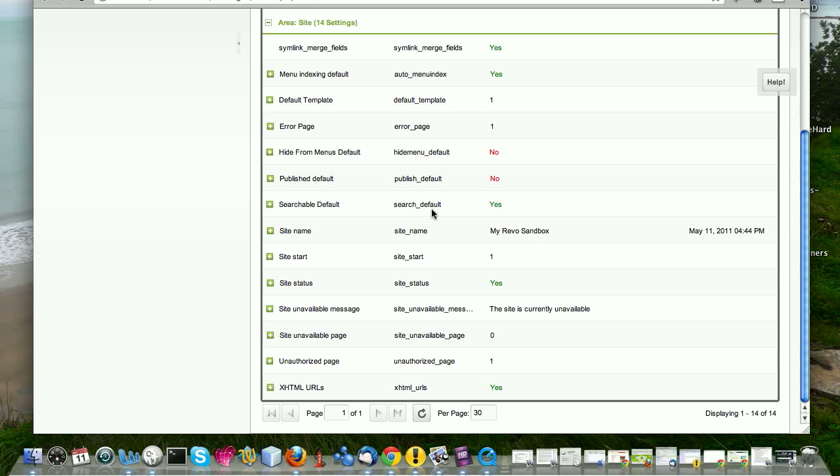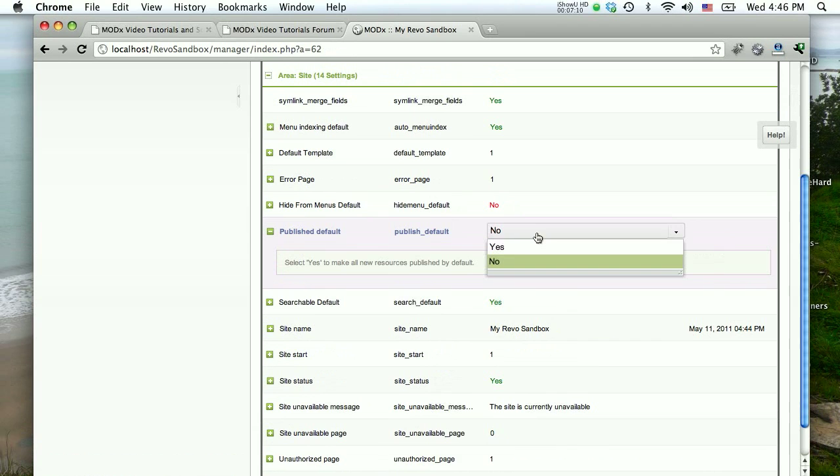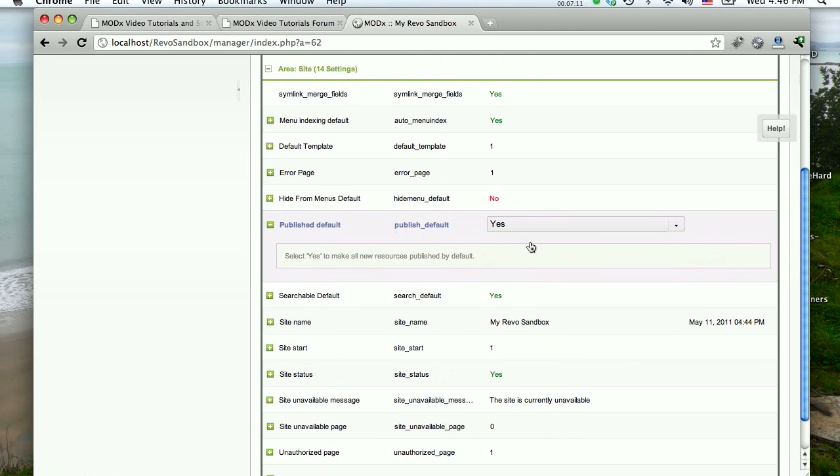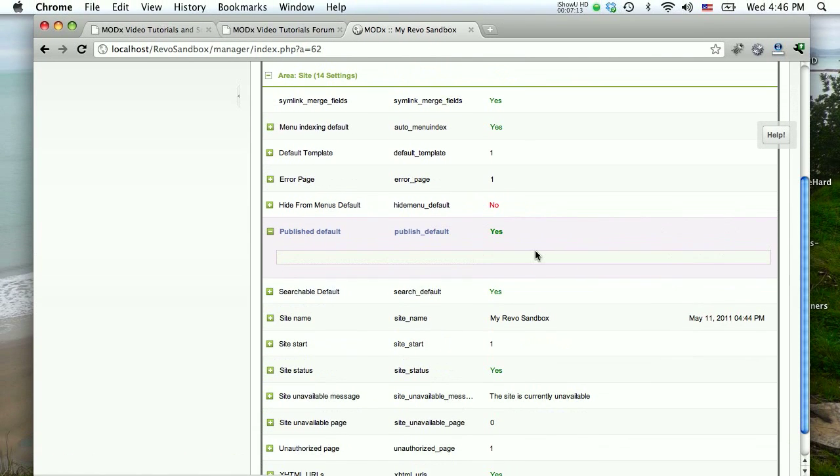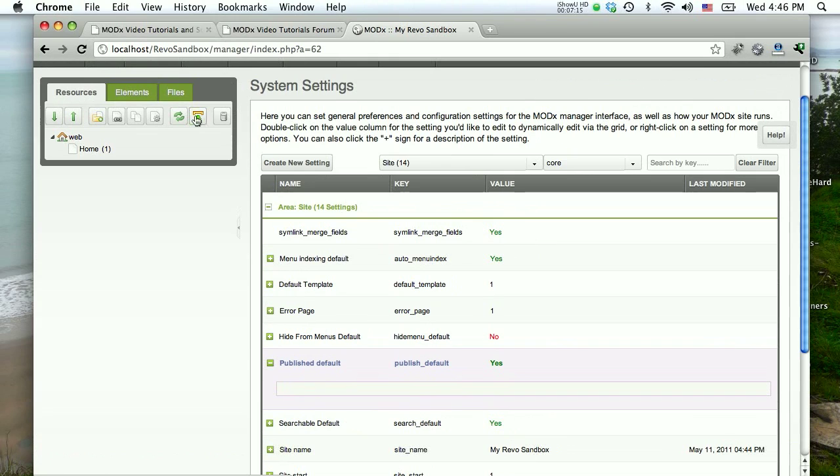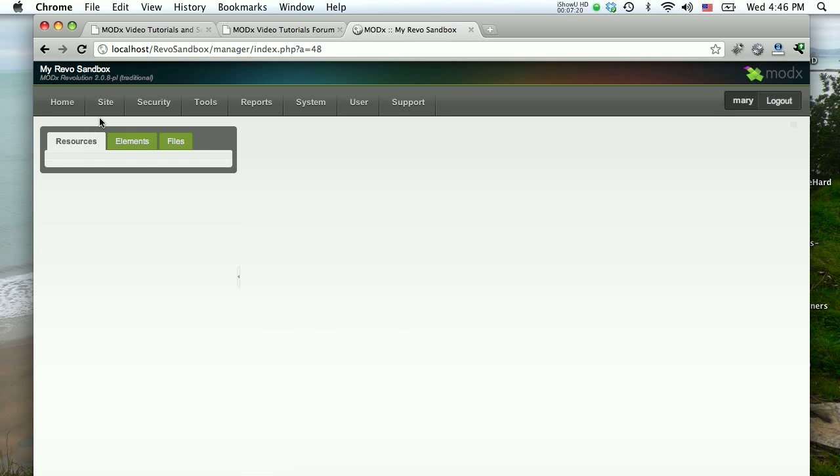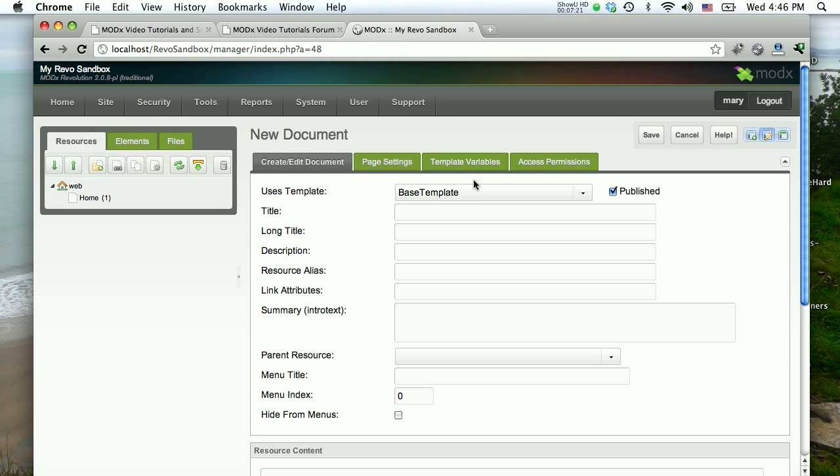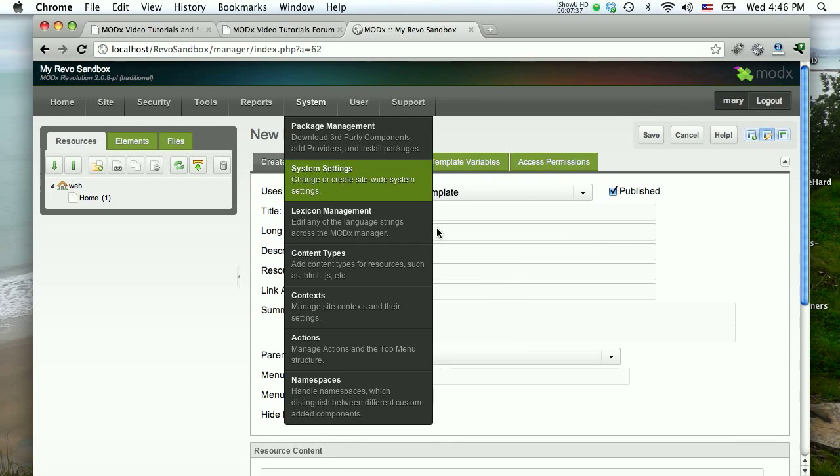And that's because of that system setting that we just looked at that says resources will not be published by default when you create them. And so you have to publish them. Now that might be how you prefer to have things or you may want to have them published by default. If you want them published by default, for example, if I come here and I change that to yes, it gives me a dropdown. I can select yes. And if I now come back here and I create a new resource, you'll see that the checkbox there, the published box is checked by default. So it's really your preference. Do you want them to be published by default or do you want them to be saved as drafts? And then you go back in later and publish them.